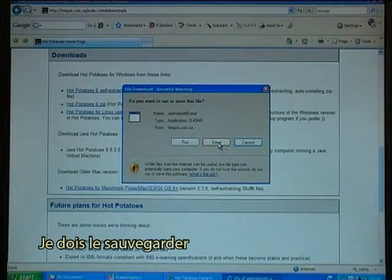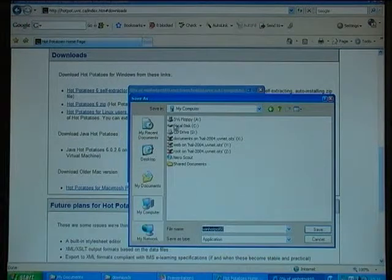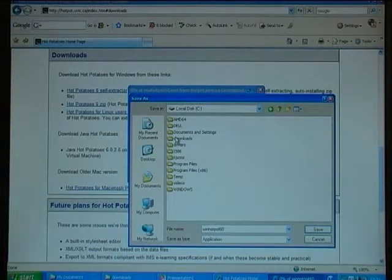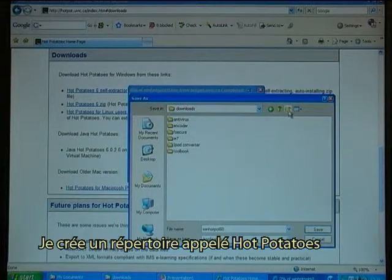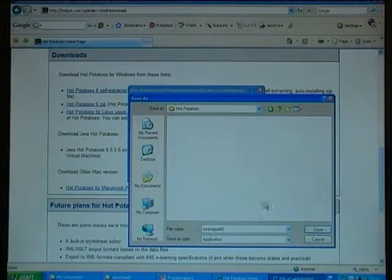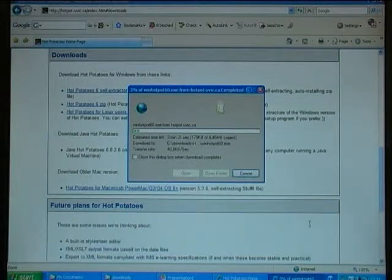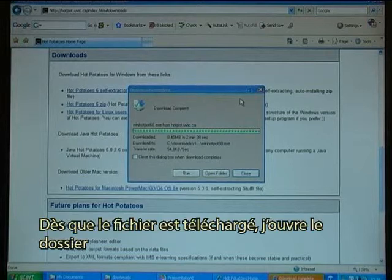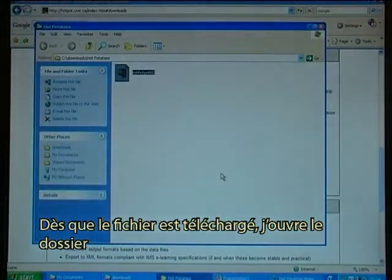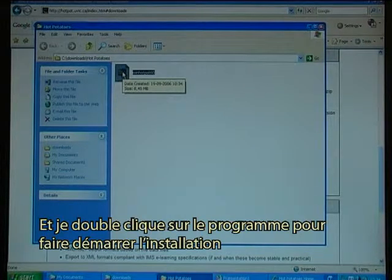I have to save it. I want to save it in my download folder and make a directory called Hot Potatoes and save it in that folder. As soon as the file has downloaded, I open the folder and I double click on the program to start the installation.